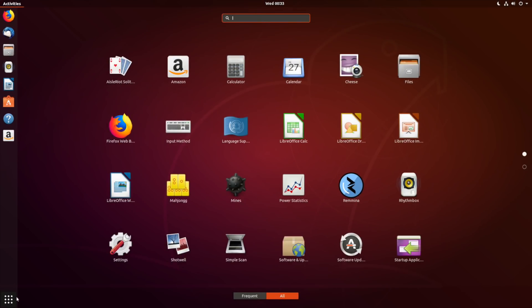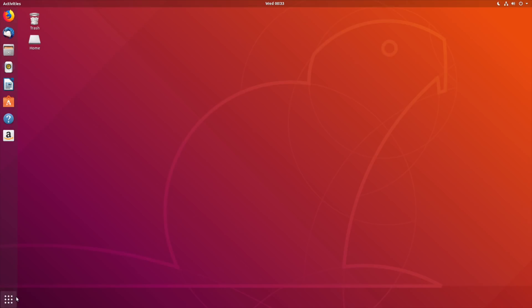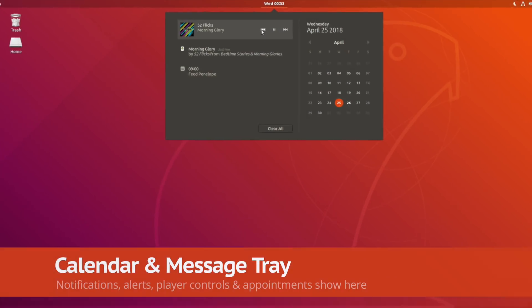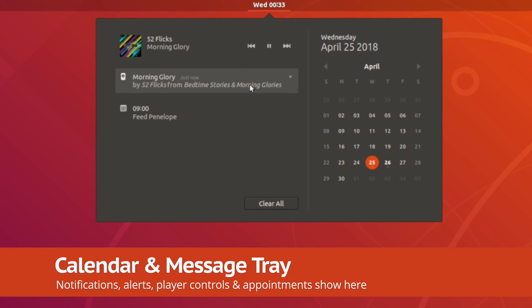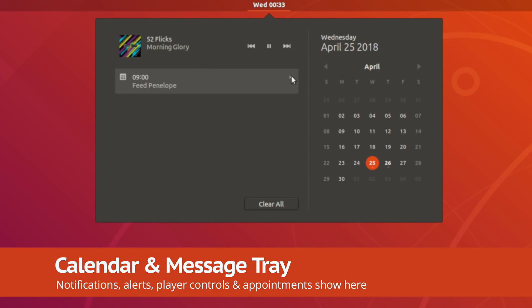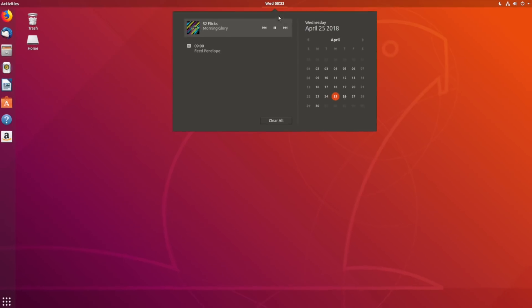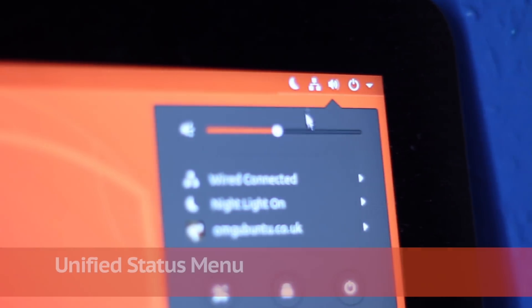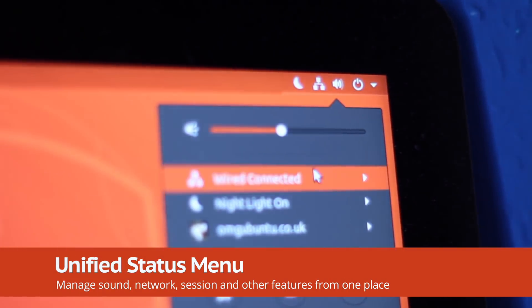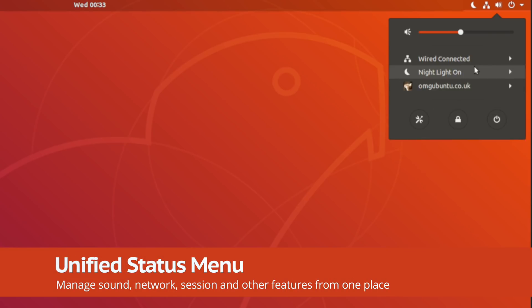The bar running along the top of the screen houses basic app menus. There's a combined clock, calendar and notification center, which is awesome if you tend to miss notifications often. And there is, of course, a system tray with status menu.